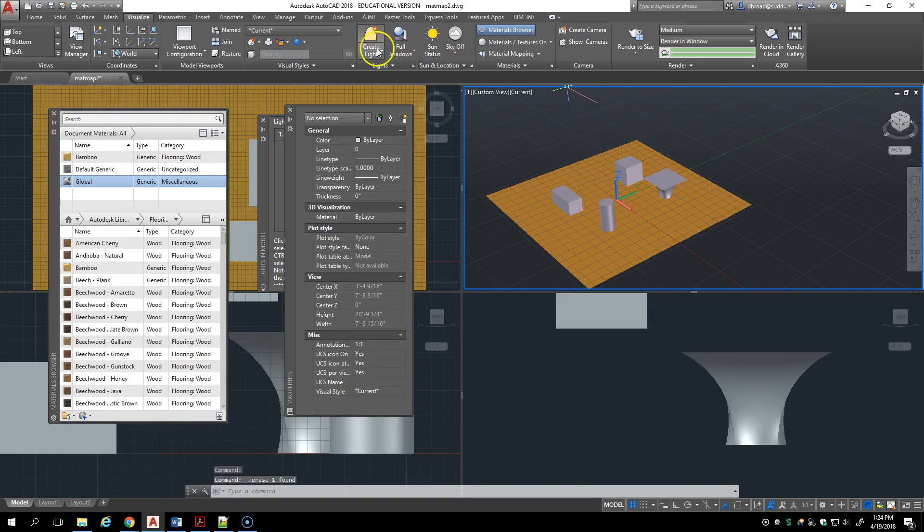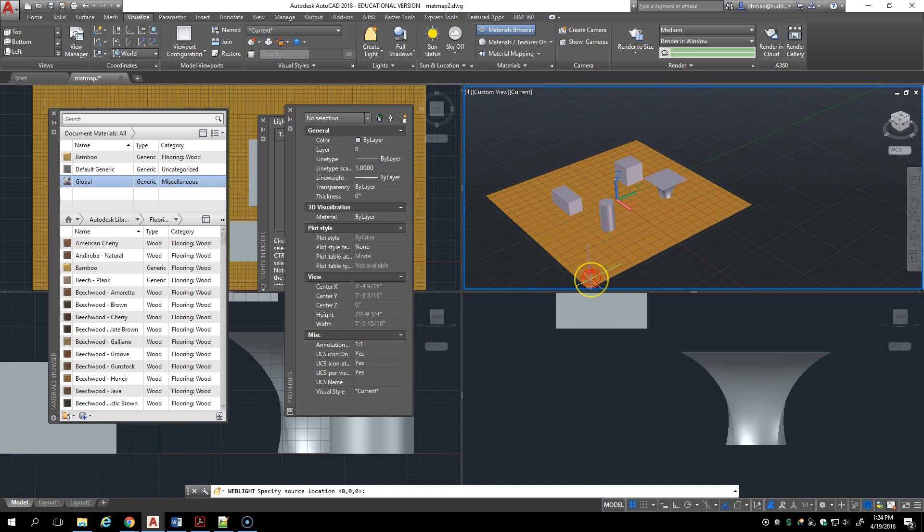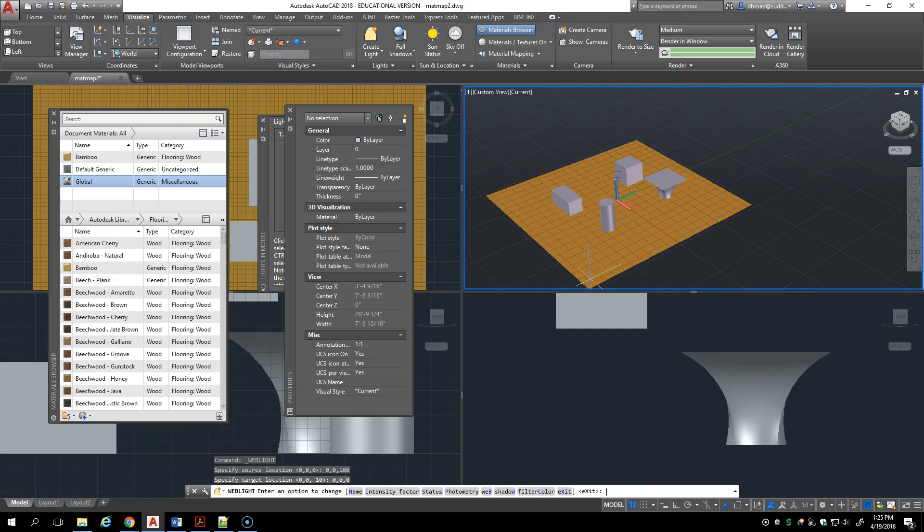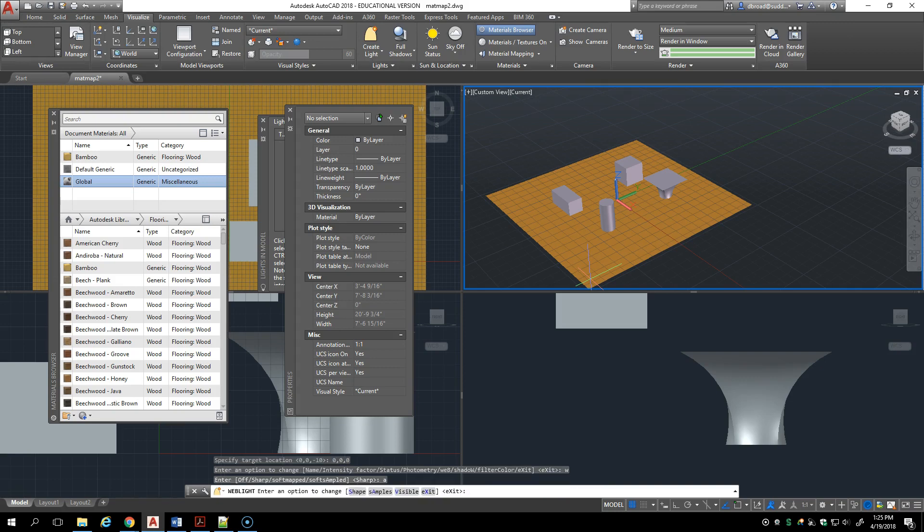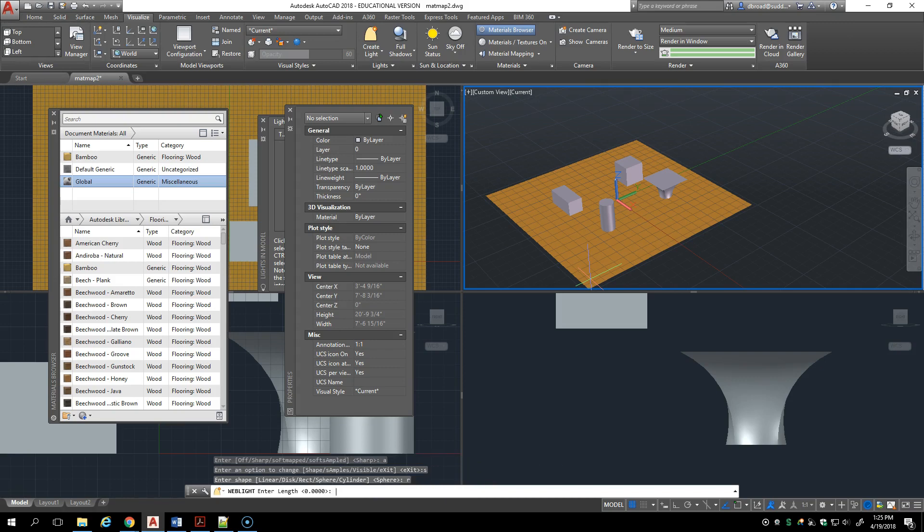And then do the same thing again. I'm going to create another web light, same location, same target. And this time I'm going to give it a shadow map that is sampled, that's A for sampled. And this allows me to give it a shape and the shape is going to be rectangular as that luminaire is, and I'm going to use 48 for the length and 24 for the width.